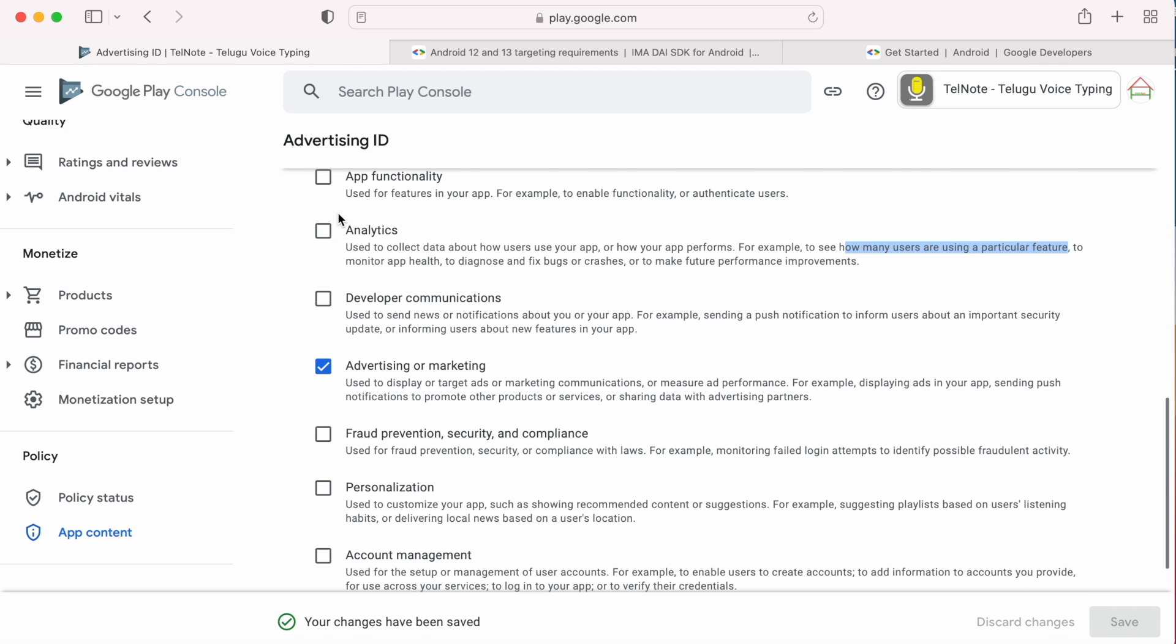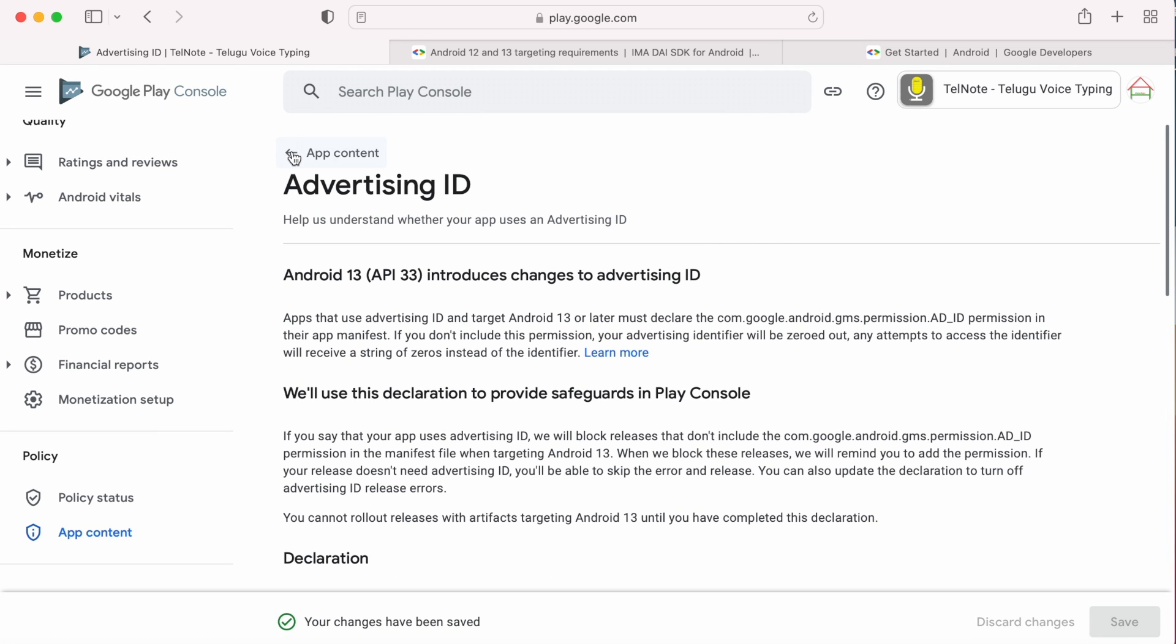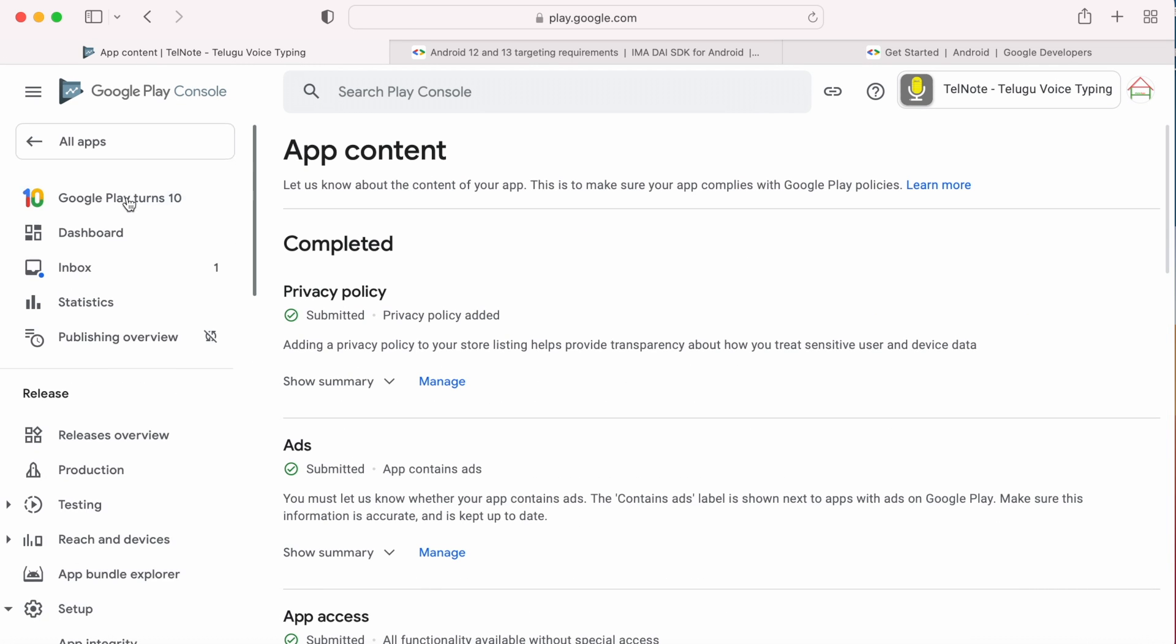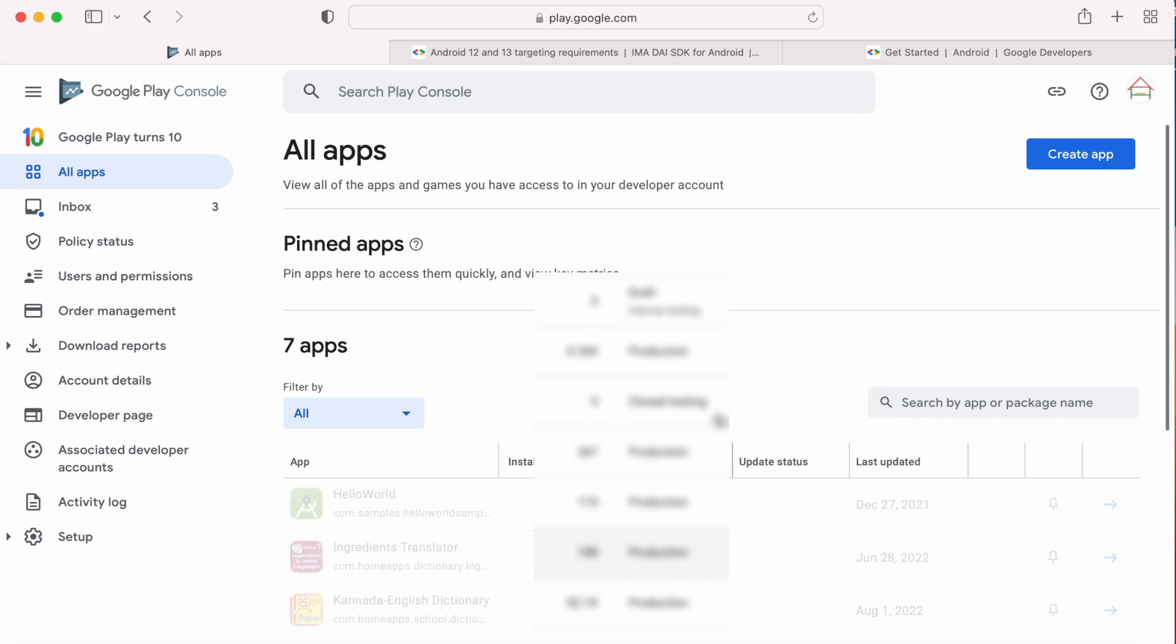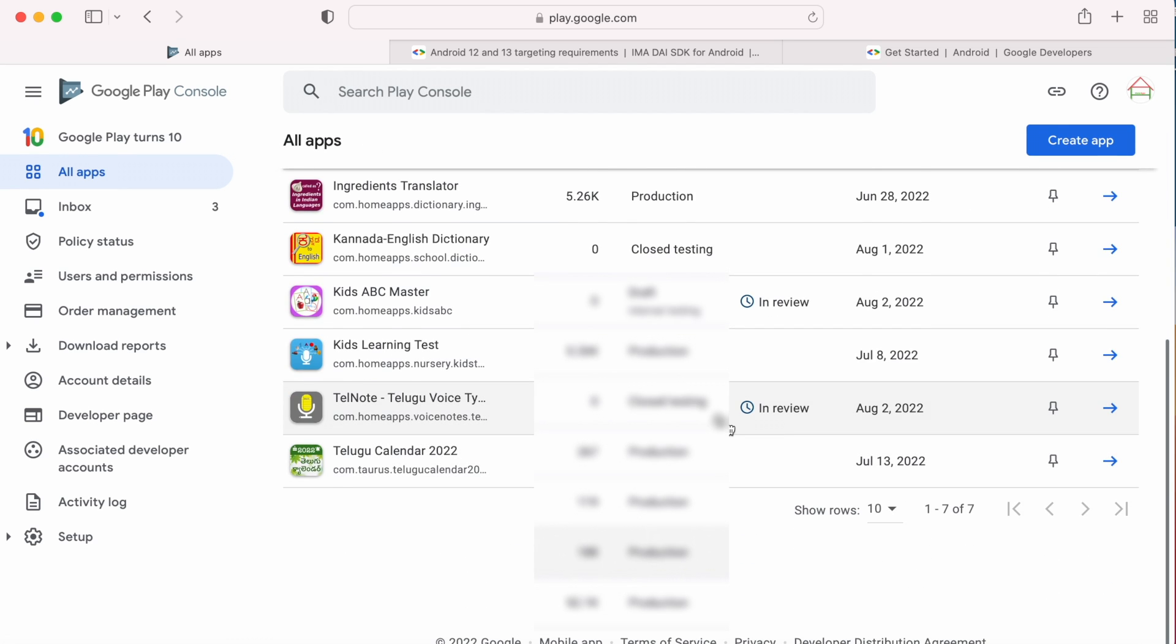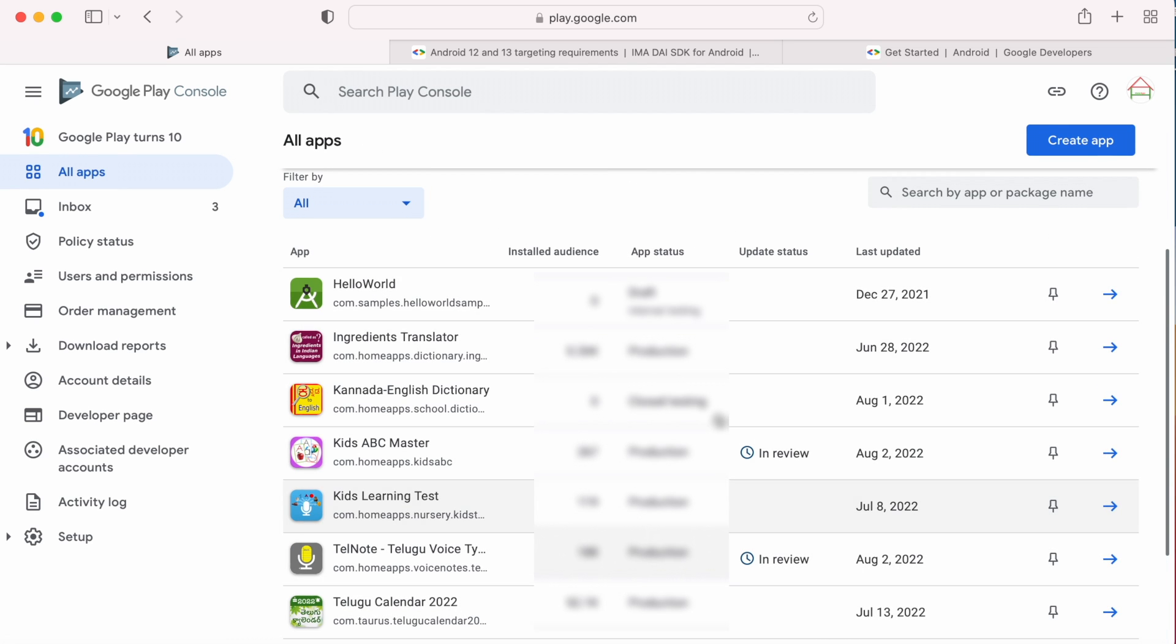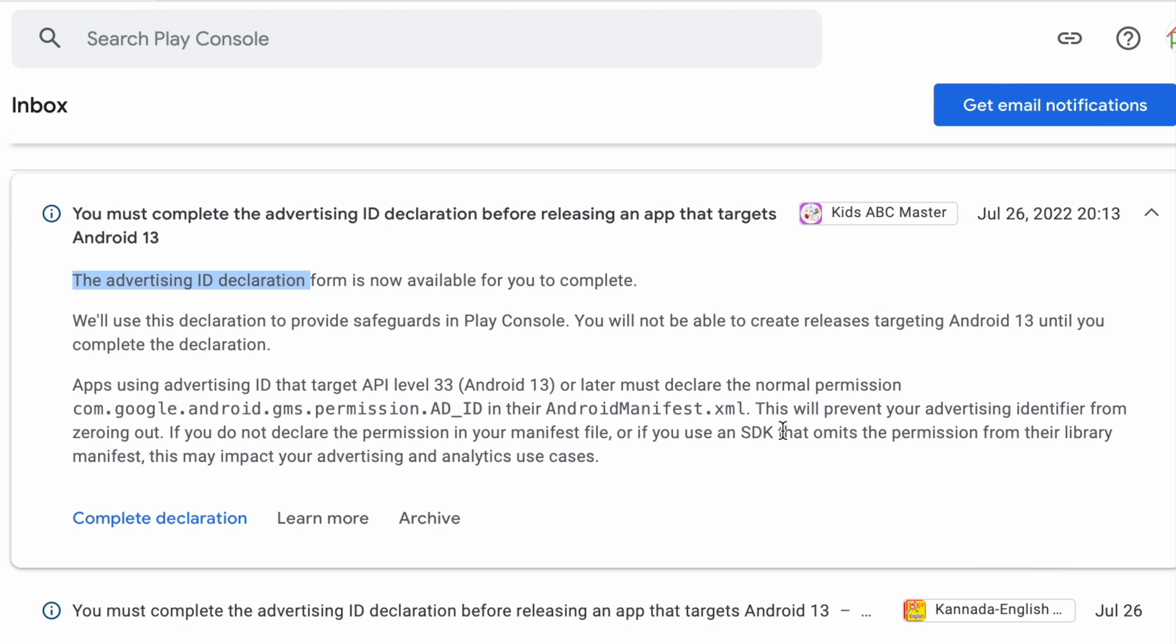This way, you have to complete the form and submit for all your Play Console apps. Otherwise, you cannot roll out your app releases targeting Android 13 until you complete this form.